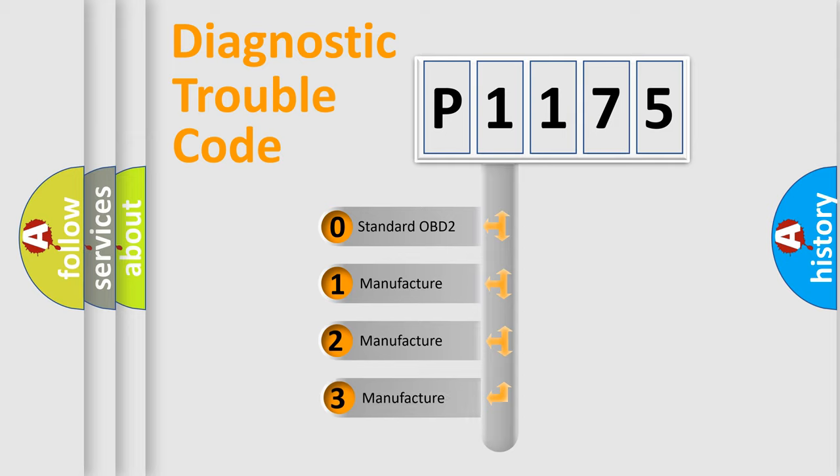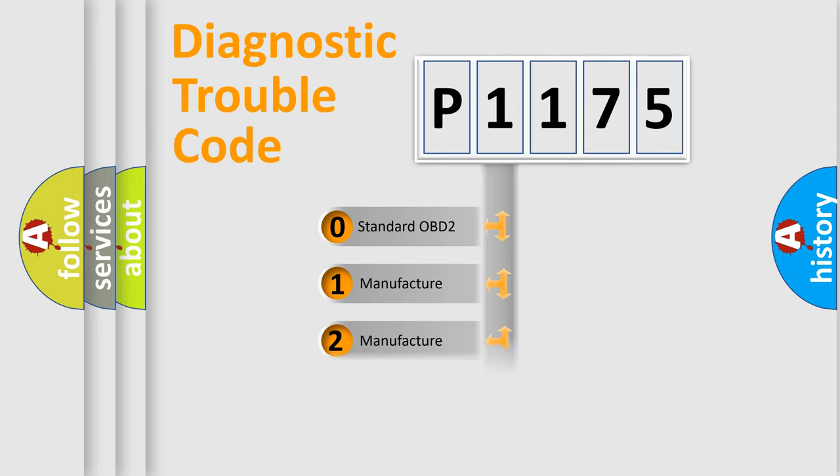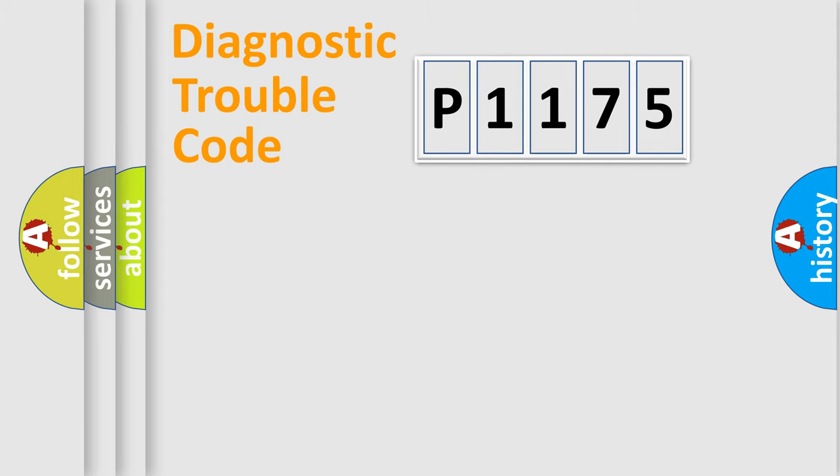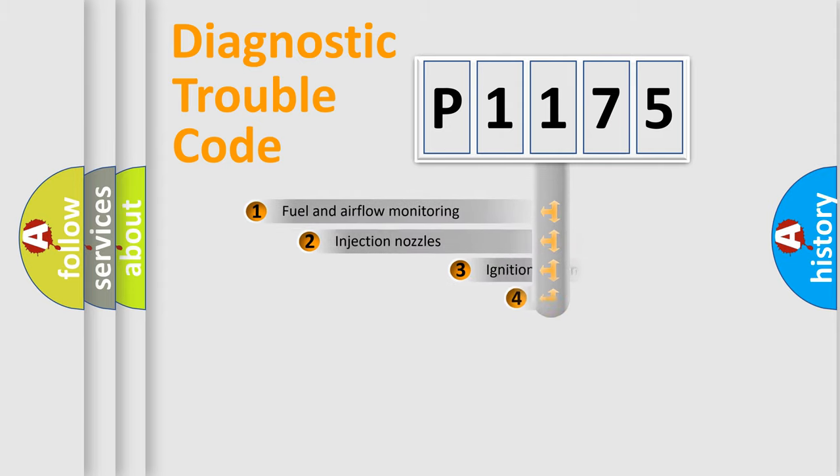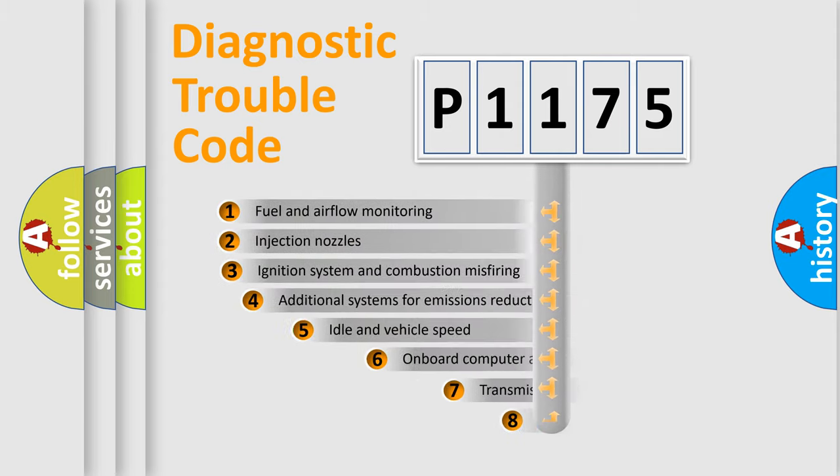If the second character is expressed as zero, it is a standardized error. In the case of numbers 1, 2, 3, it is a manufacturer-specific expression of the car-specific error.